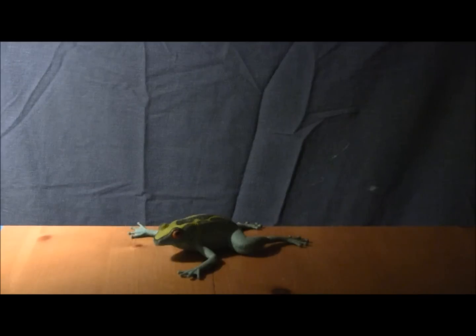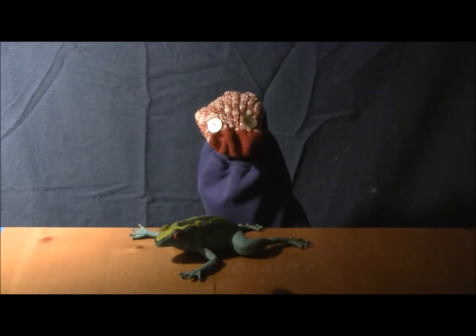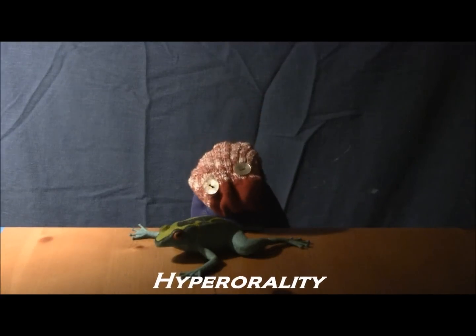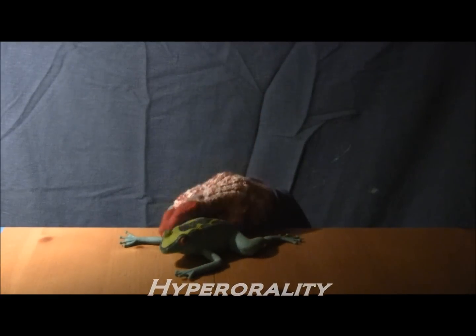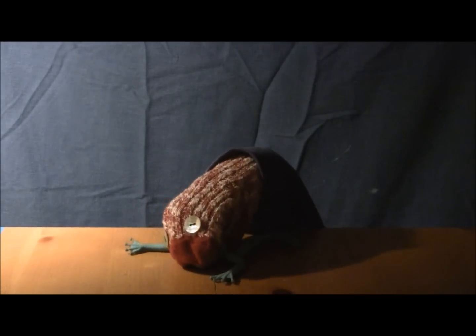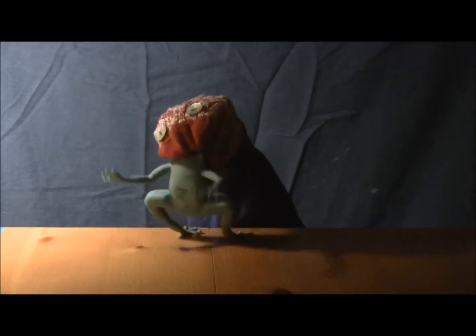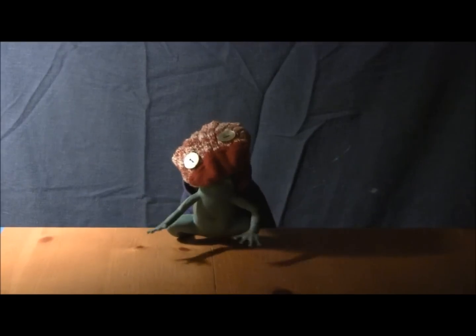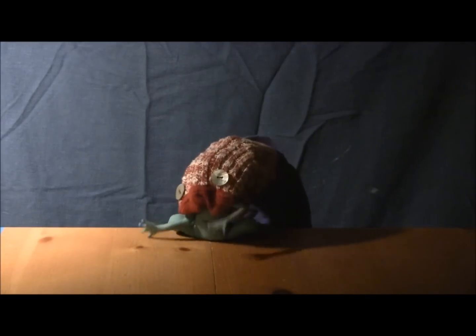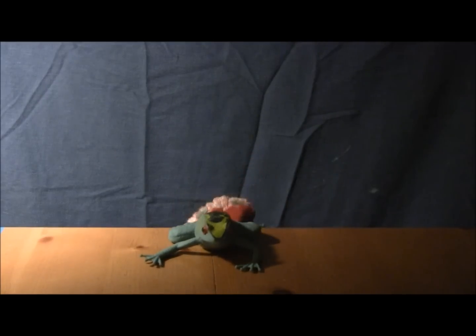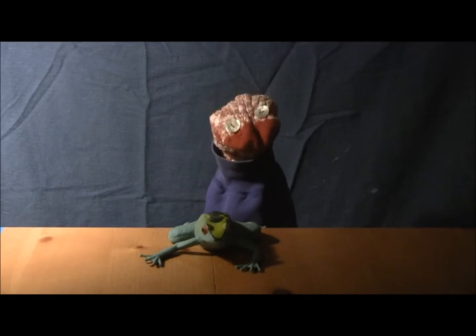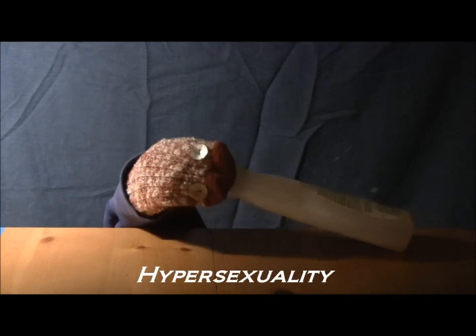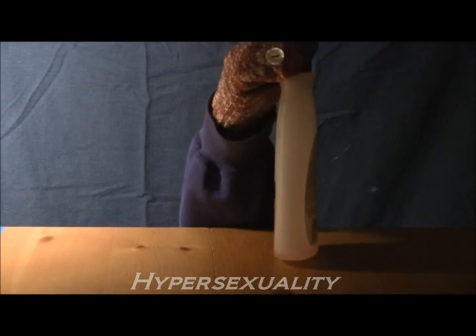Do you have a compulsion to examine objects by mouth? Do you find yourself with a heightened sex drive and tendency to seek sexual stimulation from unusual or inappropriate objects?